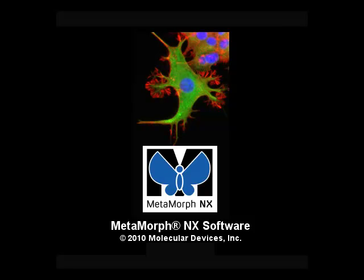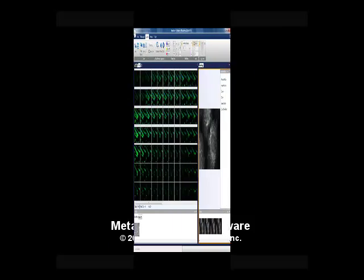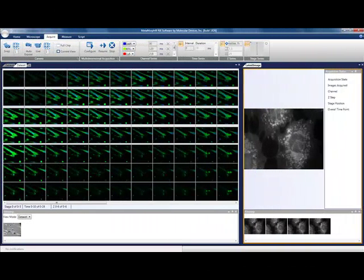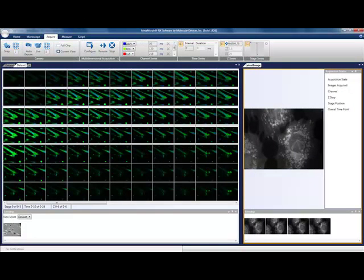Welcome to Metamorph NX, the new evolution of Molecular Devices' scientific imaging platform. Metamorph NX will bring a new experience to imaging with a new user interface designed around the experiment and taking full advantage of the recent advances in computer technology. All brought to you by the Metamorph team, with 20-plus years of experience providing high-quality, fully-featured imaging software.